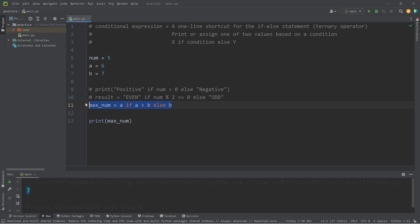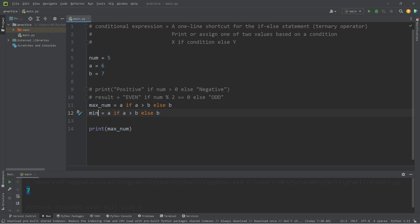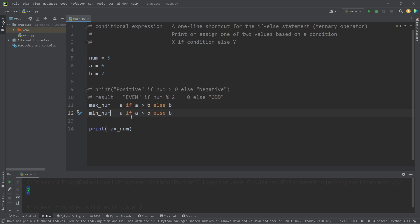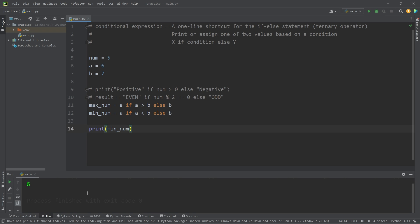Let's find the minimum this time. min_num equals A if A is less than B, else return B. The minimum number between 6 and 7 is 6.